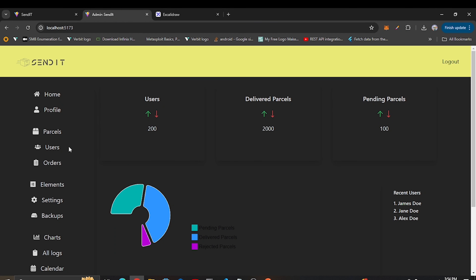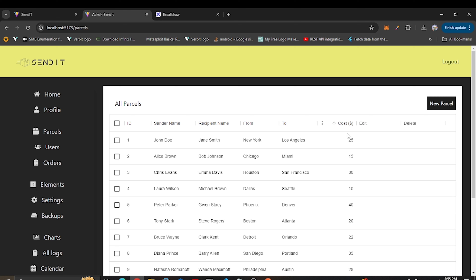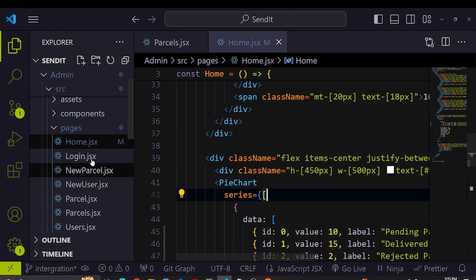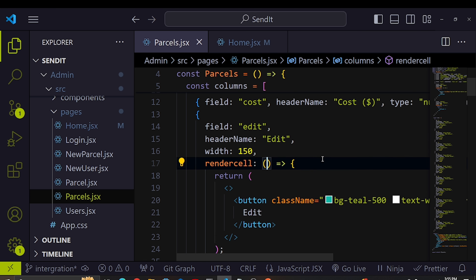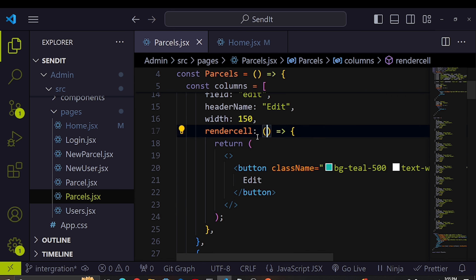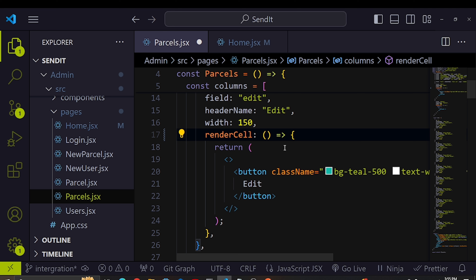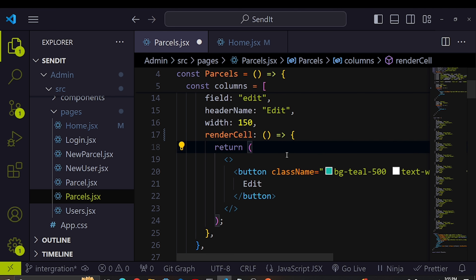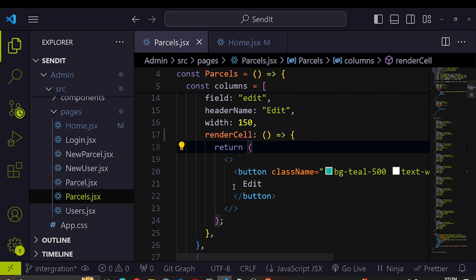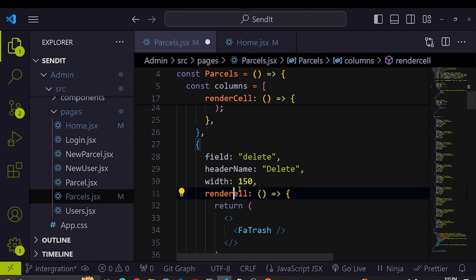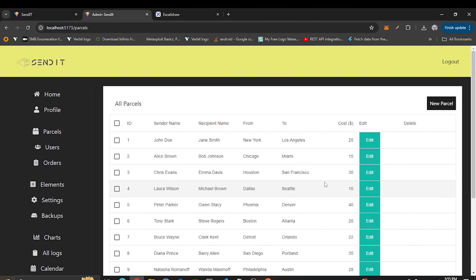In the parcels section of the admin dashboard, the edit button and delete icon are not visible. I investigated the issue — the problem is in the renderCell property. It was written with a lowercase 'c' instead of a capital 'C'. Fixing it to renderCell with a capital C makes the edit button display correctly. The same fix applies to the delete icon.